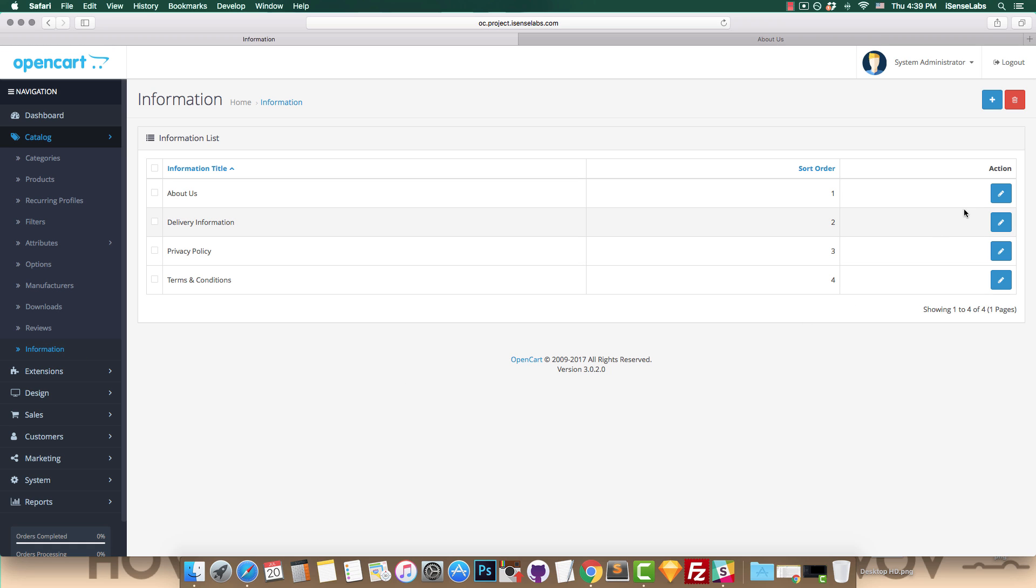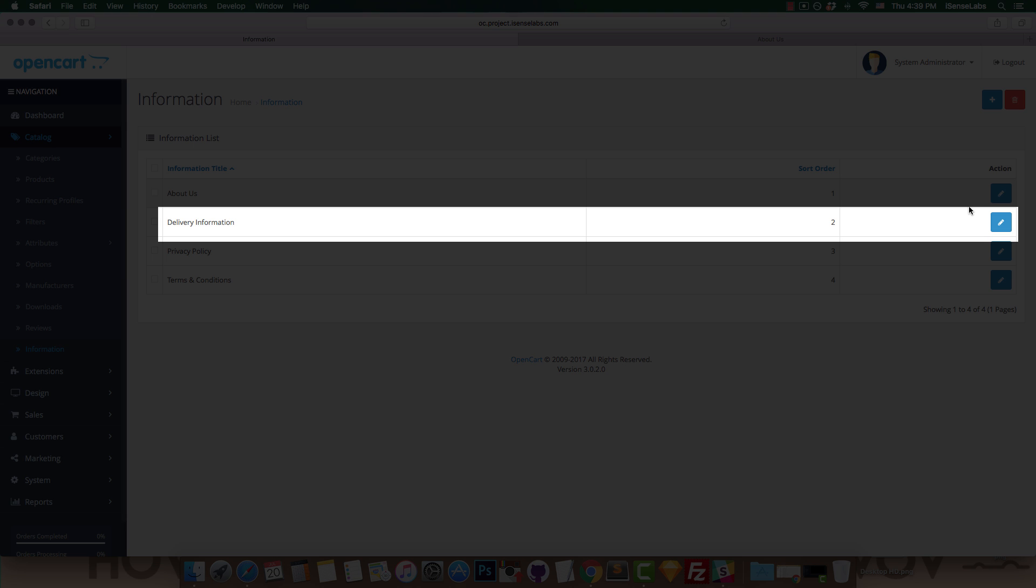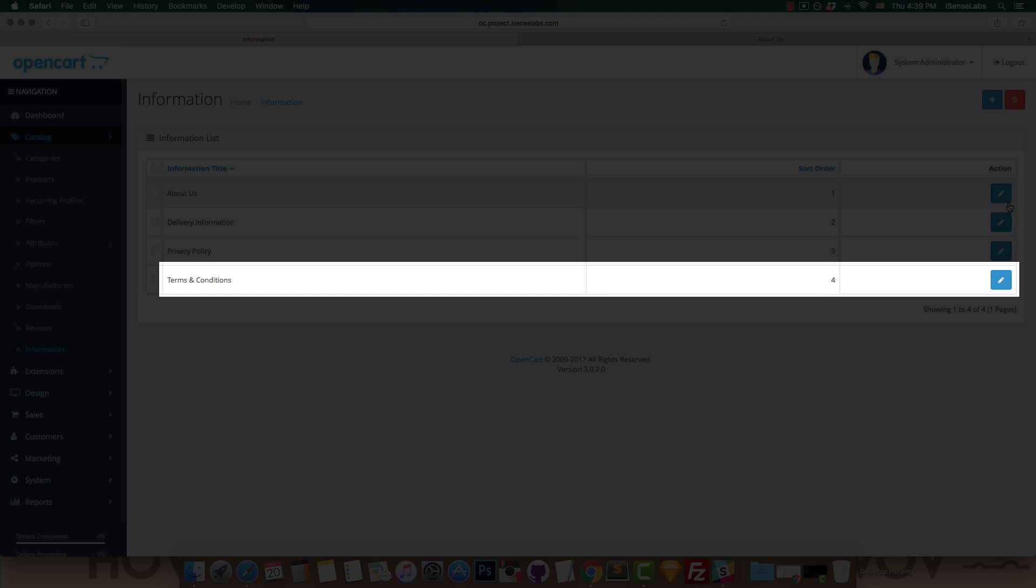As you can see, there are four predefined pages: About Us, Delivery Information, Privacy Policy, and Terms and Conditions.